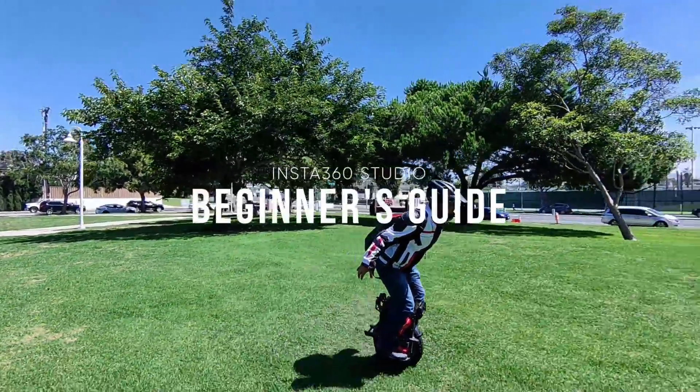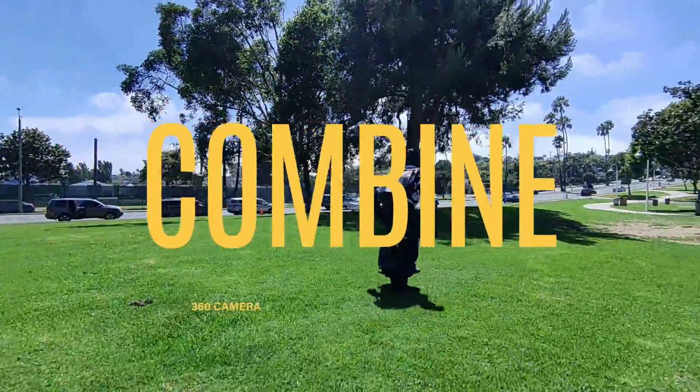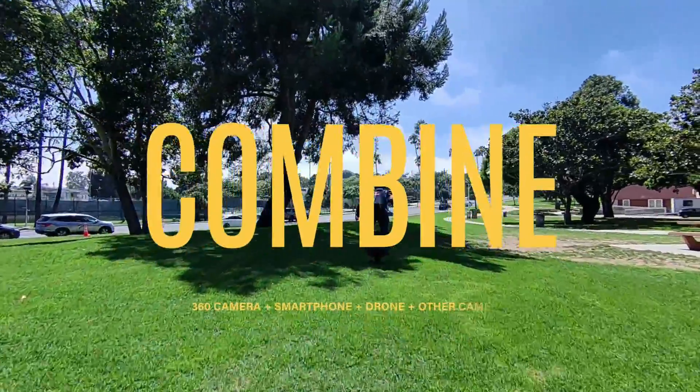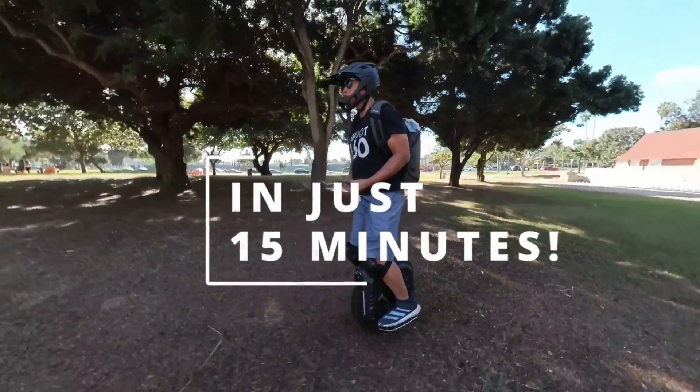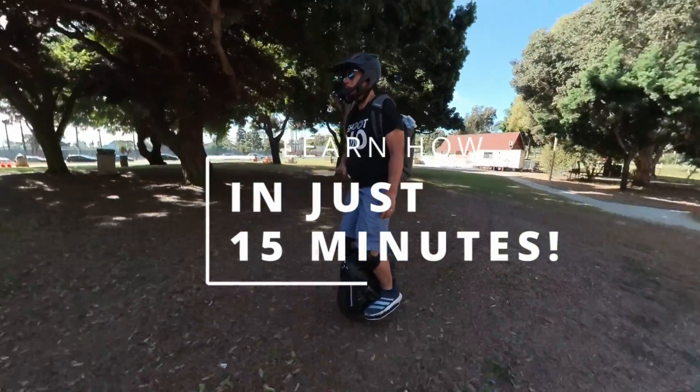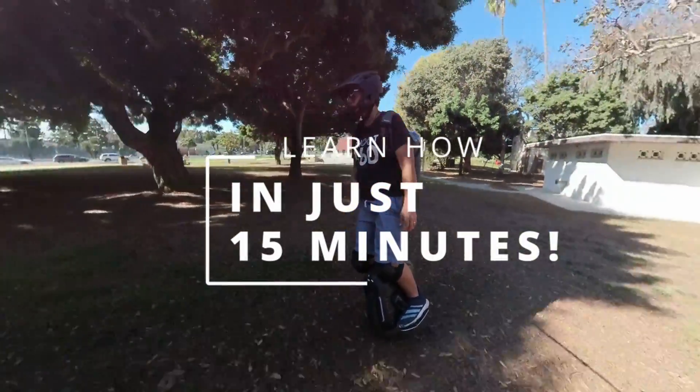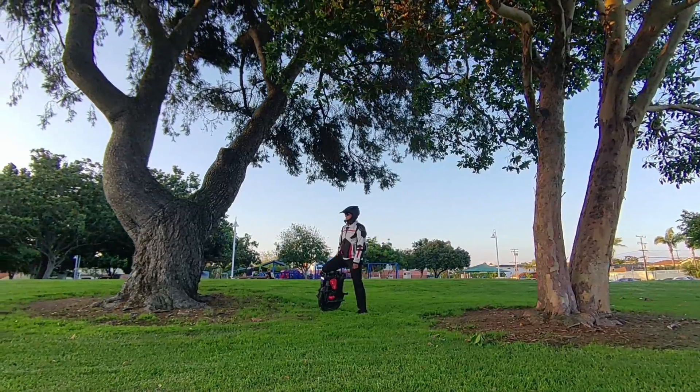Combine videos and photos from your 360 camera, smartphone, drone, or other cameras with the new Insta360 Studio. In this beginner's guide, learn how to use it in just 15 minutes to make edits like this.